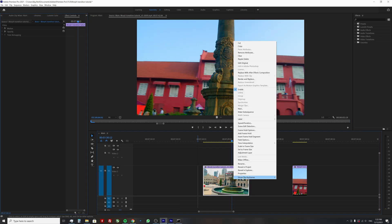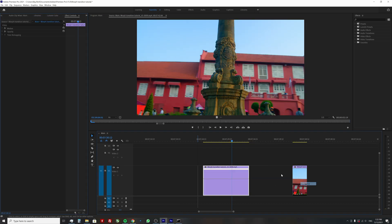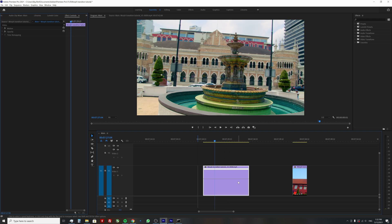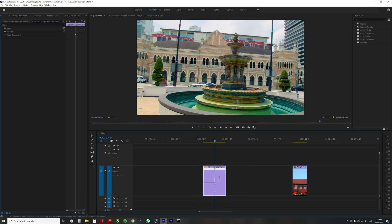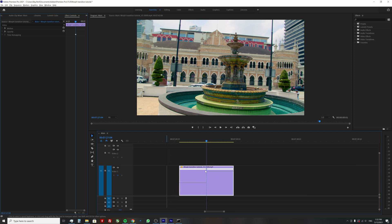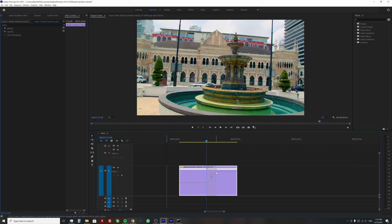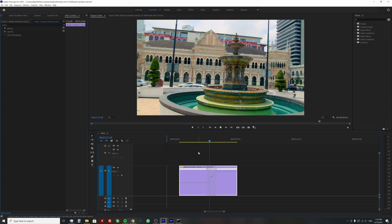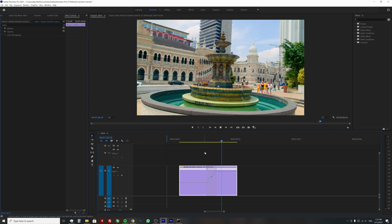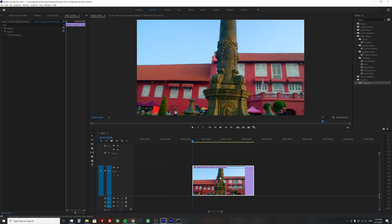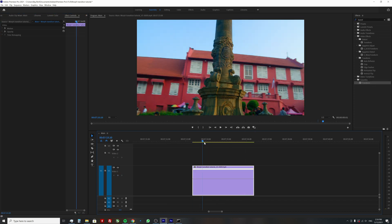To do that, right click on a clip, show clip keyframes, time remapping, speed. Create a keyframe and create an exponential speed curve for a smooth speed change. Then just repeat the process for the second clip.